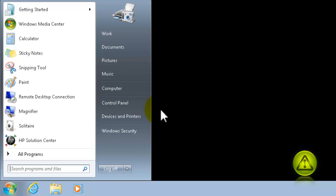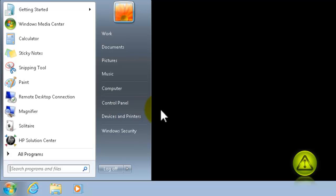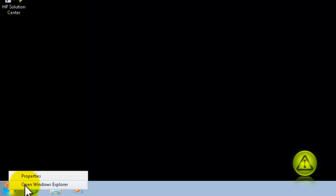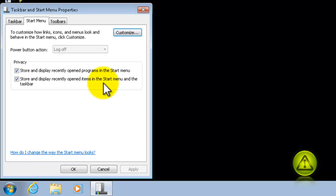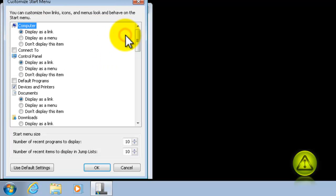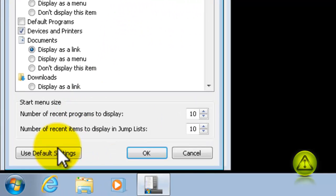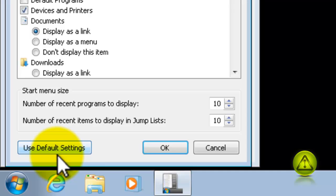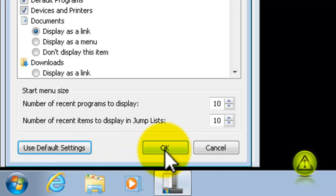Let's say you change your mind, you want to put it back. All you need to do is, right-click on Start, click Properties. Under Start Menu, click on Customize, and then click on Use Default Settings, and click OK, and everything is back.